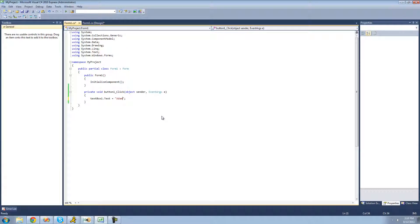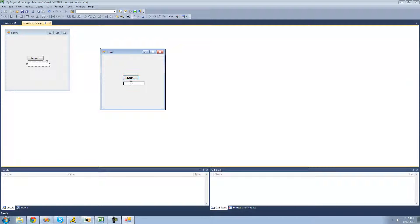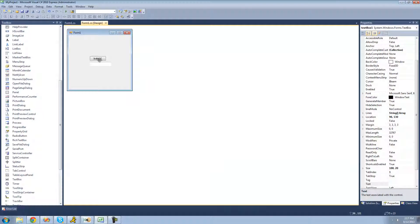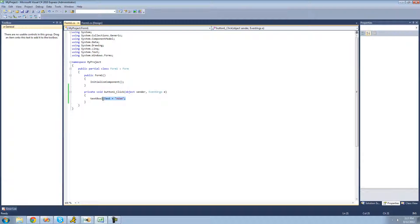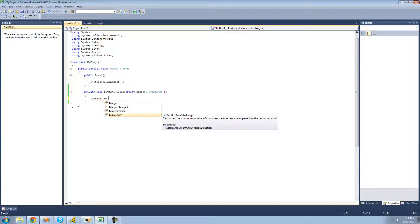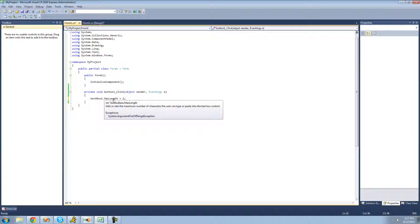Set textBox1.Text equal to whatever text we want — I'll set it to 'Adam'. Whenever the user clicks the button, the text in the text box will be set to 'Adam' no matter what it was beforehand. You can also explore other properties — for instance, MaxLength, which sets the maximum number of characters the user can type or paste into the text box. We'll set MaxLength equal to 2. Hovering shows it's an int, so we set it to a number.